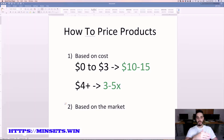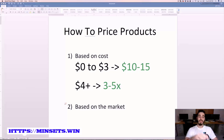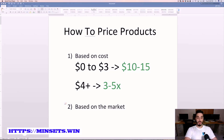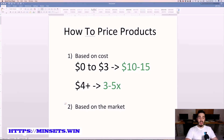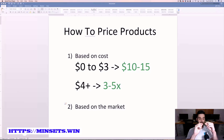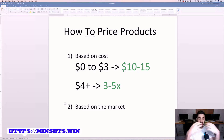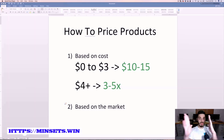If the item is four dollars plus or five dollars plus, then I will three to five X the actual cost. So for example, if the item is five dollars, then maybe I'll charge twenty, maybe I'll charge twenty-five. At the end of the day, the exact number is a rough estimate based on what I think that product is worth.